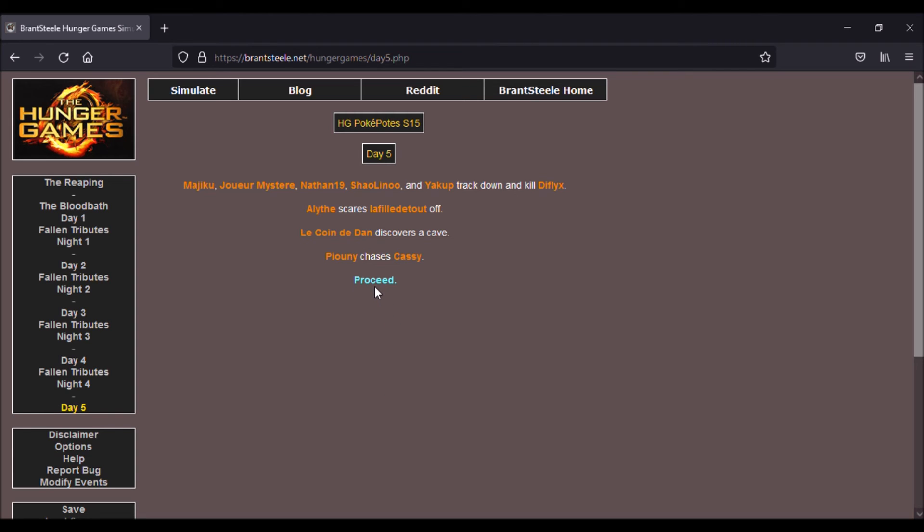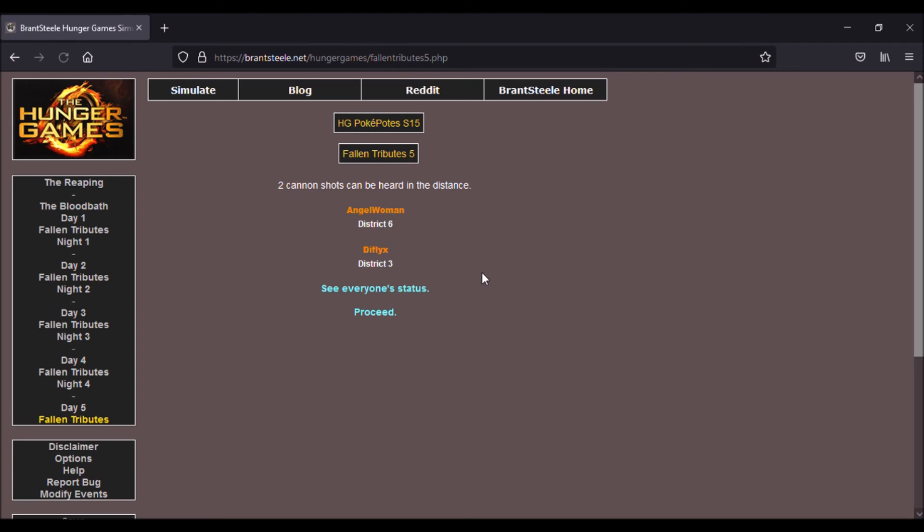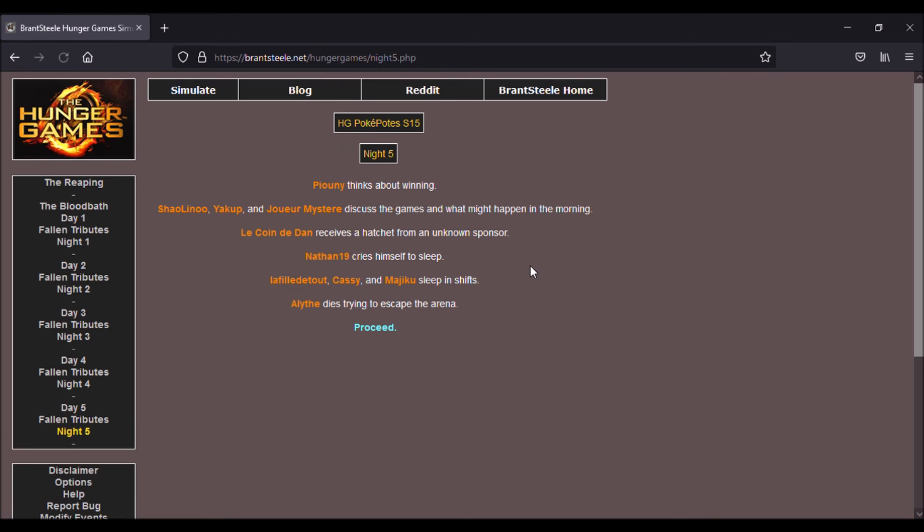Pionny qui chasse Cassie. Du coup les deux personnes se manquent en joli et Diflix. Pionny porte nuit devant s'inquiète, Pionny pense qu'elle va gagner. Shaolin, Yaku et le joueur d'un discours de la game et de ce qui pourra arriver au matement. Dan qui reçoit une hachette dans le sang de la fille de tout, Cassie et Magico dort en shiftant. Alit meurt en tentant d'échapper de l'arène, et Nathan qui crie pour s'endormir.